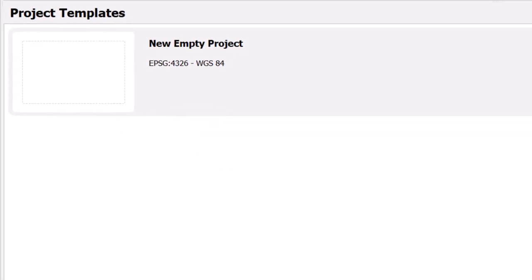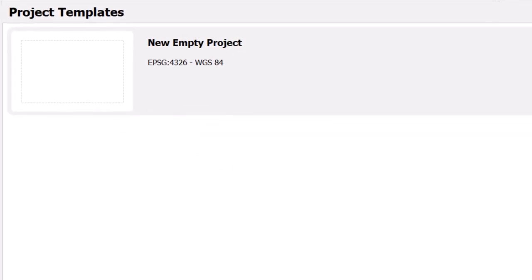Under Recent Projects, you will see any recently opened or saved projects. Under Project Templates, you can create a new empty project with a preset coordinate reference system.